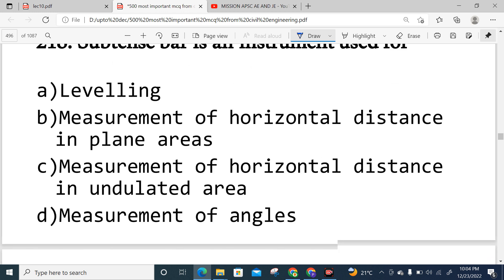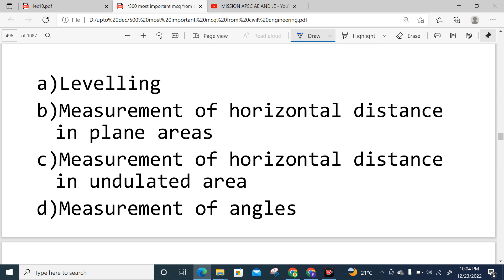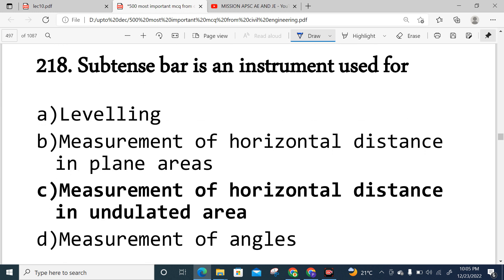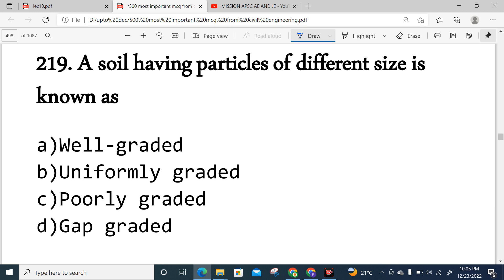Question 218: What is a subtense bar? It is a surveying instrument used for measurement of horizontal distance in uneven or undulating areas — where plane methods cannot be used. The subtense bar is used for horizontal distance measurement in such areas.